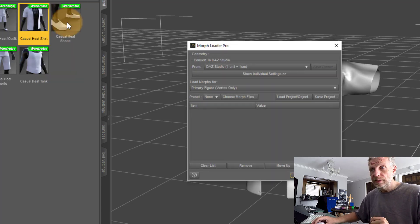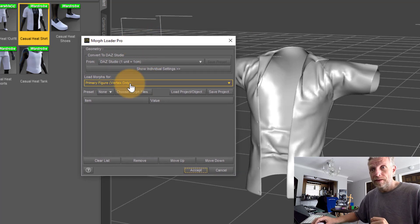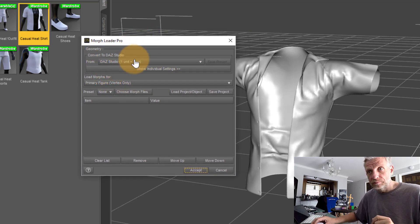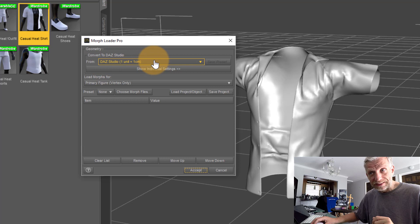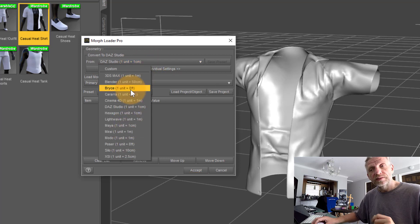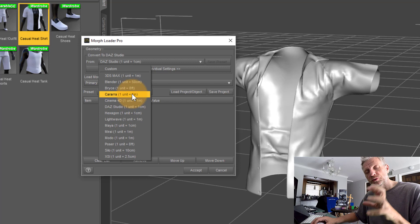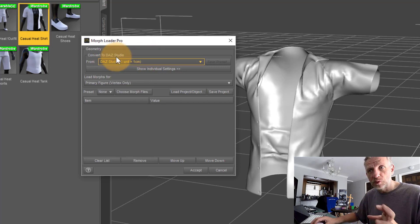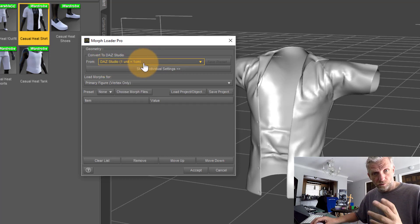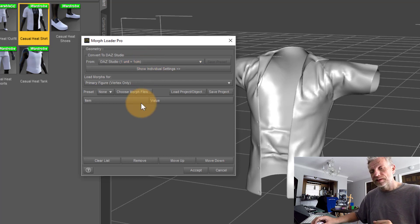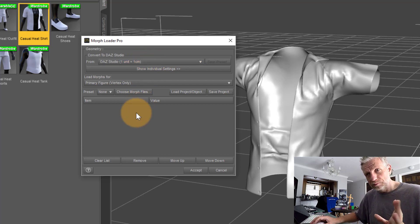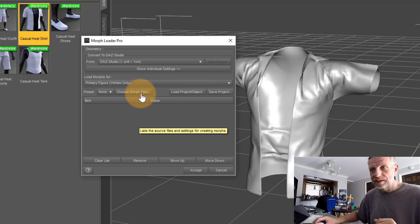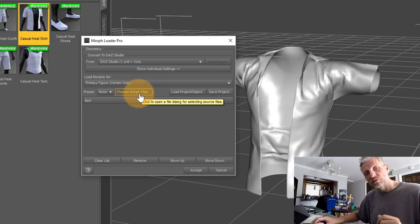That brings up this dialog box. We can pick a preset here. Since we exported this from DAZ Studio with the DAZ Studio preset, let's leave the import option on the DAZ Studio preset as well to keep it all cohesive.